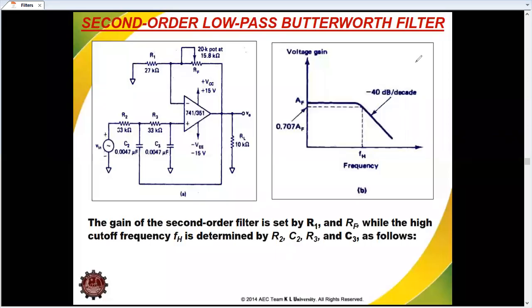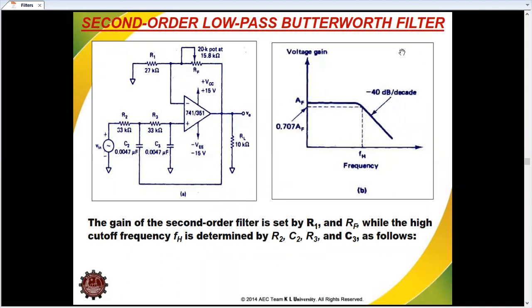Hi students. In this class, we have a look at the second-order low-pass filter and high-pass filter.